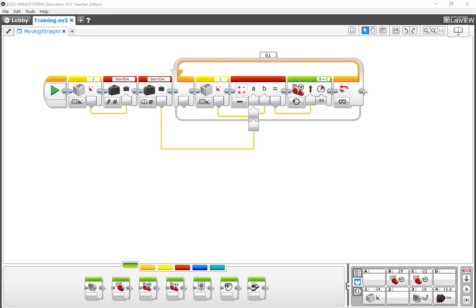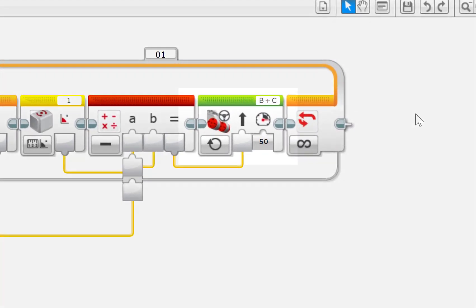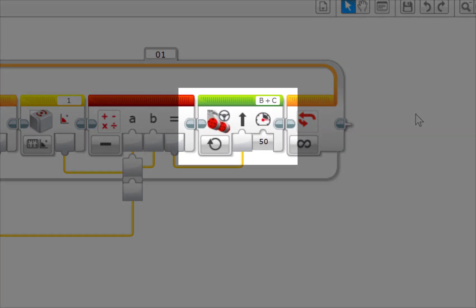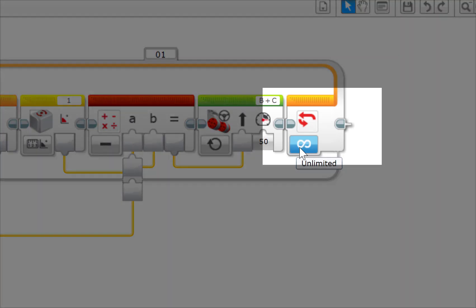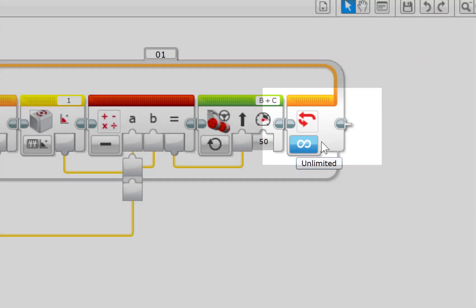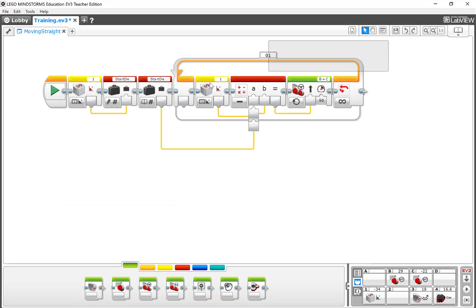So we're going to take a look at My Blocks and we're going to turn this into a single My Block that you can use over and over again. Before I begin with this, there's two things that I want to be able to do. One is I want to control the speed that the motor is running or the power that it's using, and I also want to tell it when to stop. Right now it's unlimited. So we'll come back to that in a little bit, but just keep that in mind as we get going.